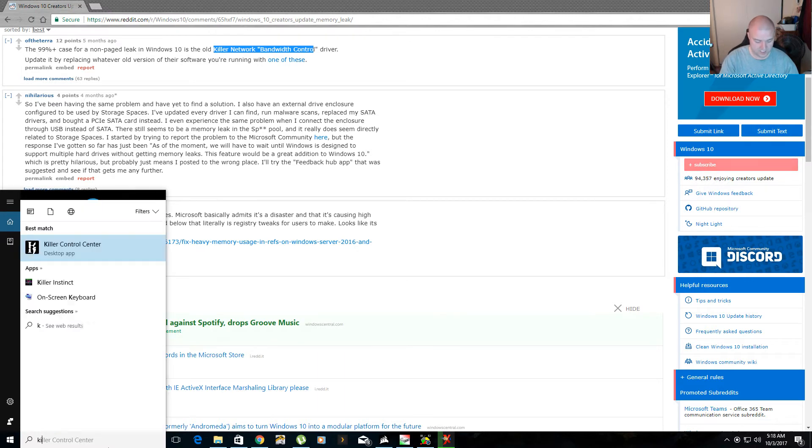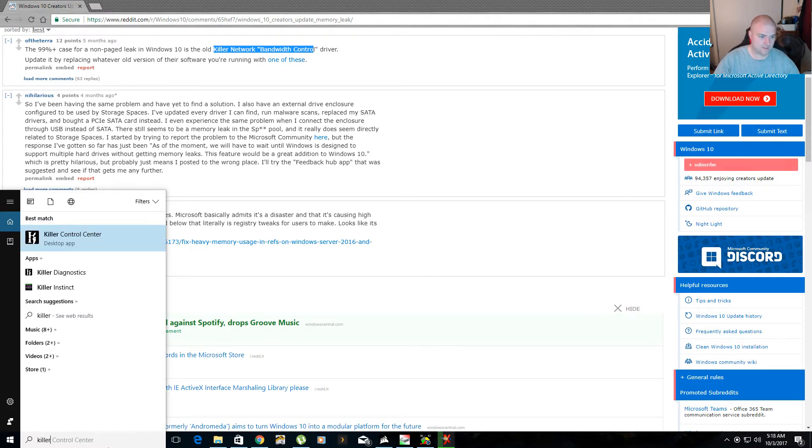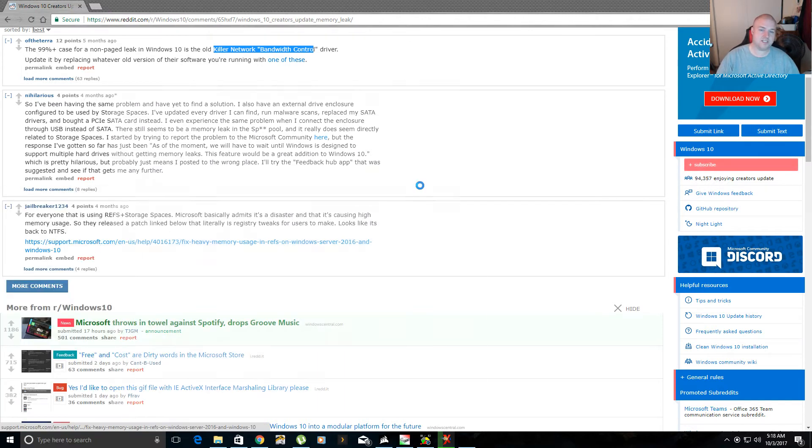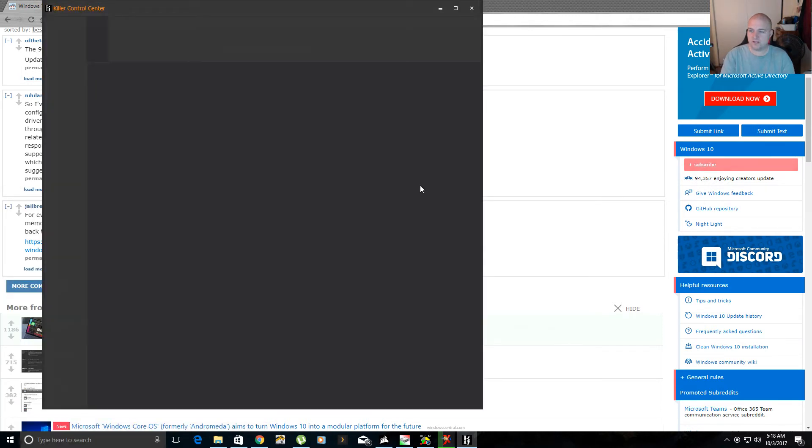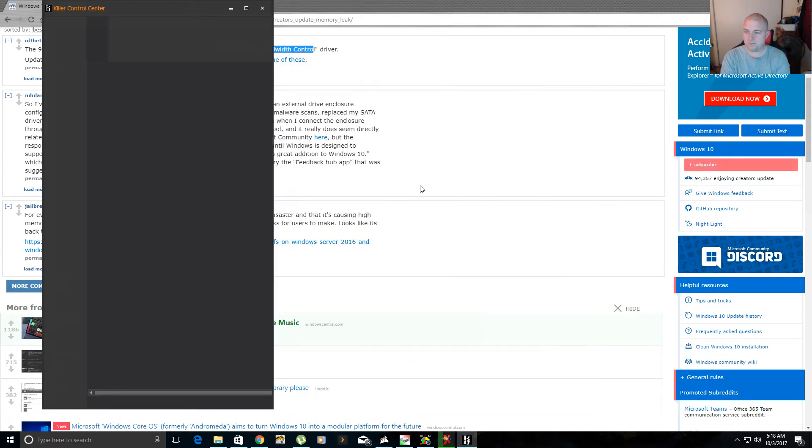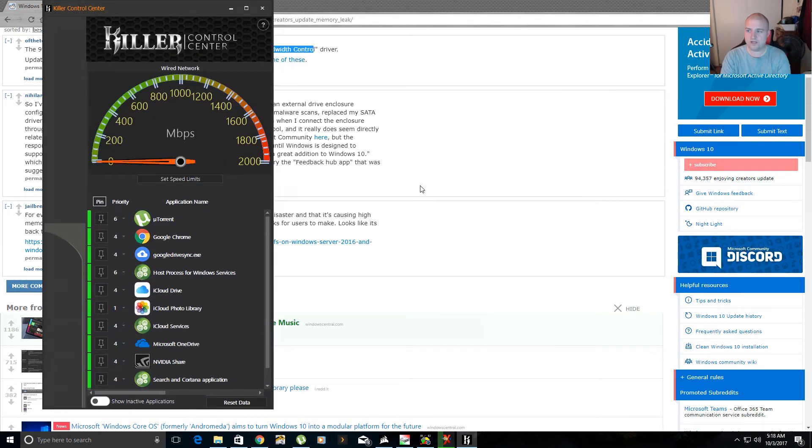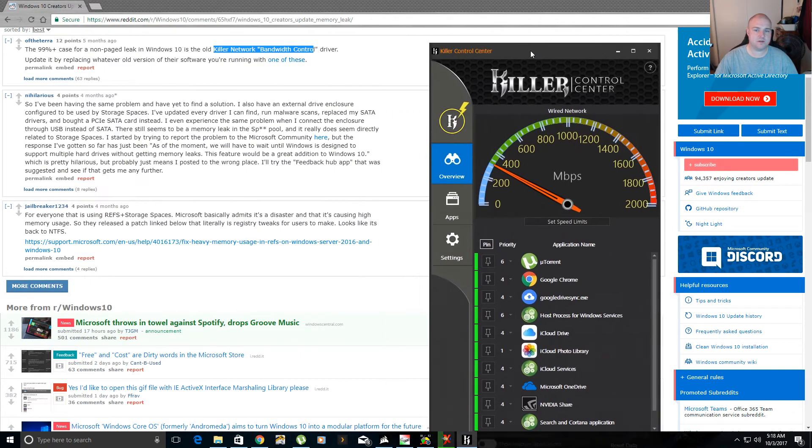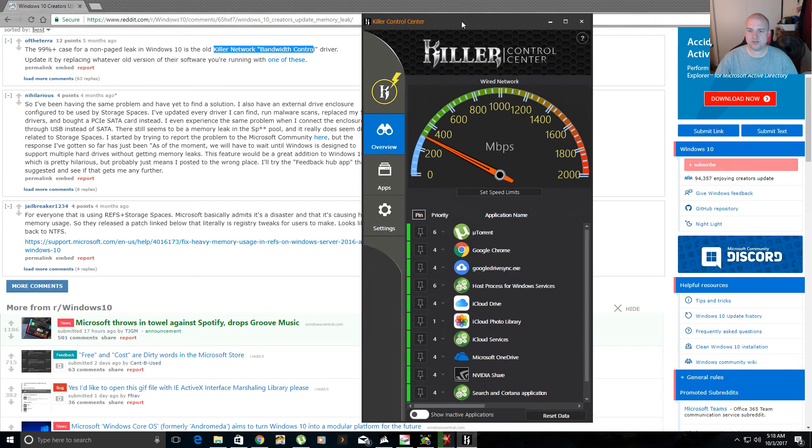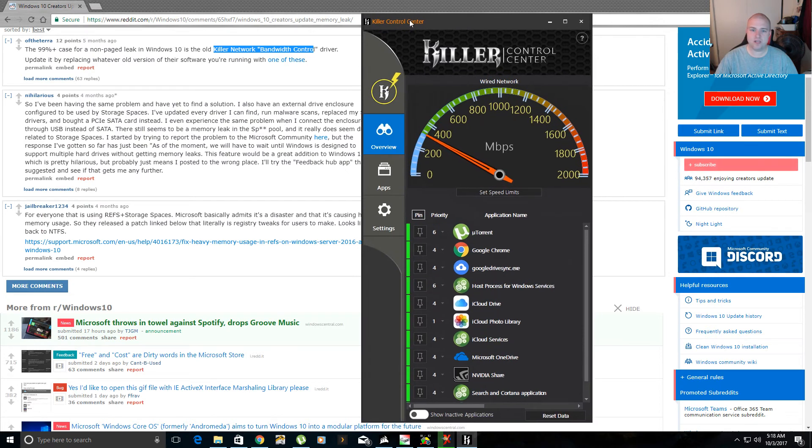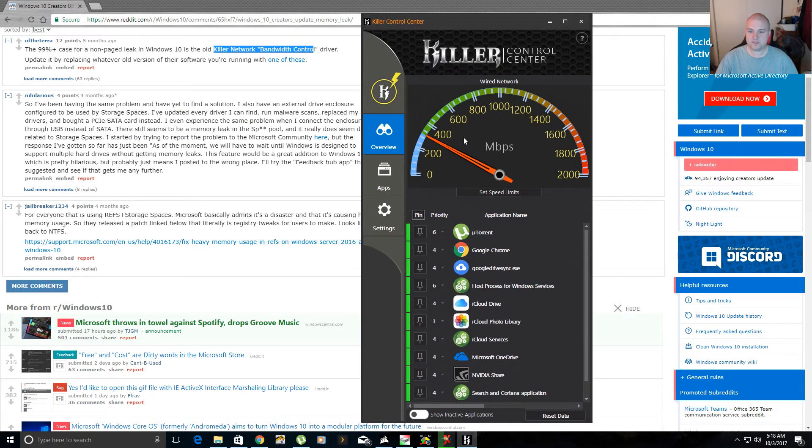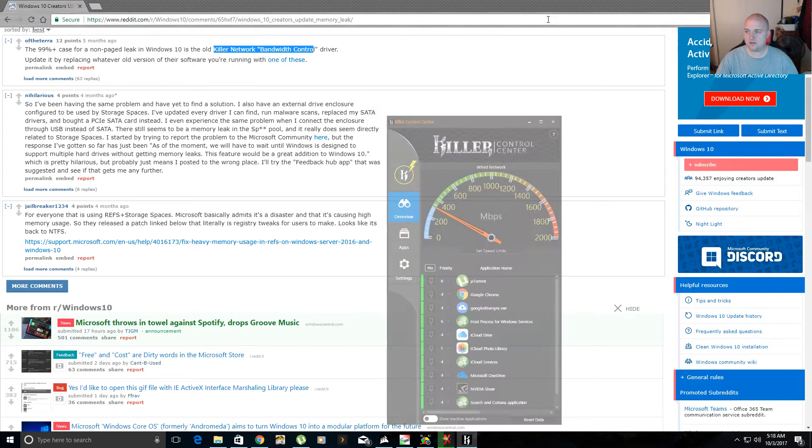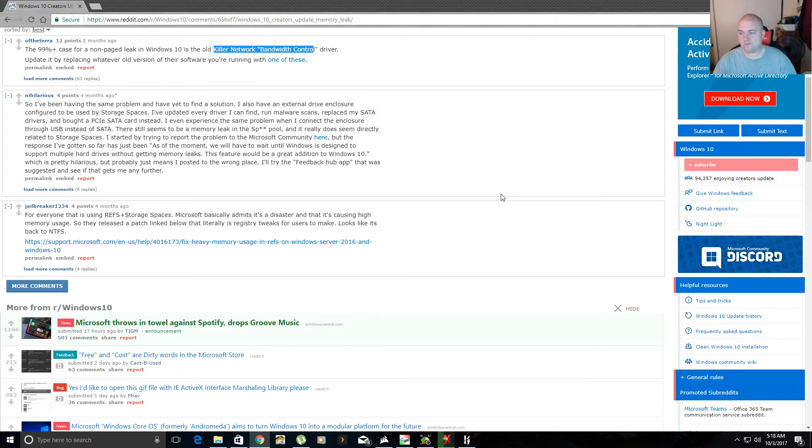So now, you go to killer, and it pops up with this. It used to say killer performance suite or something like that, or actually I think it was something manager. So now it installs the control center, which you can set speed limits, which I don't do because I'm not going to waste my time with that. I have 300 meg internet. I'm not worried about that.